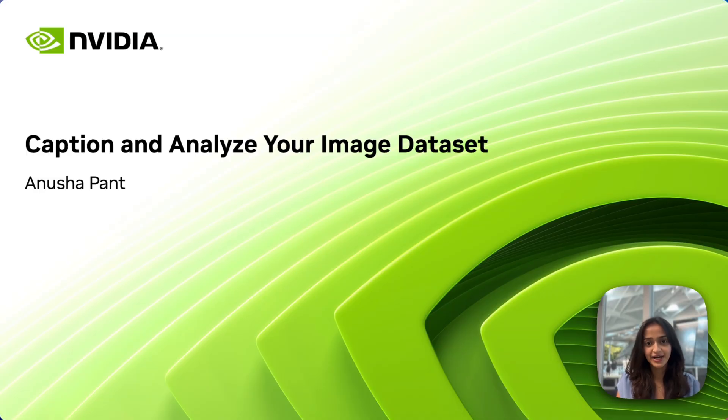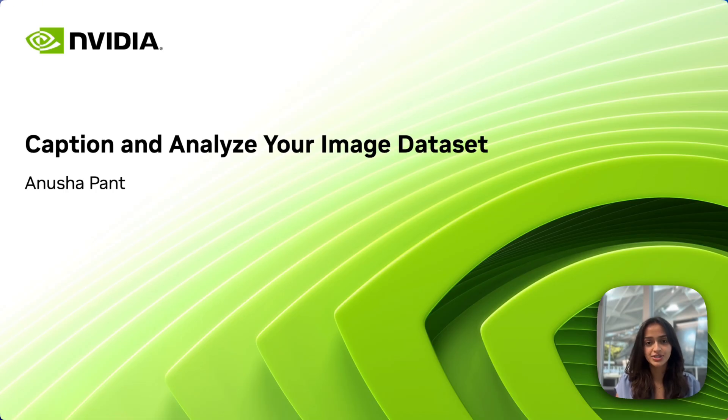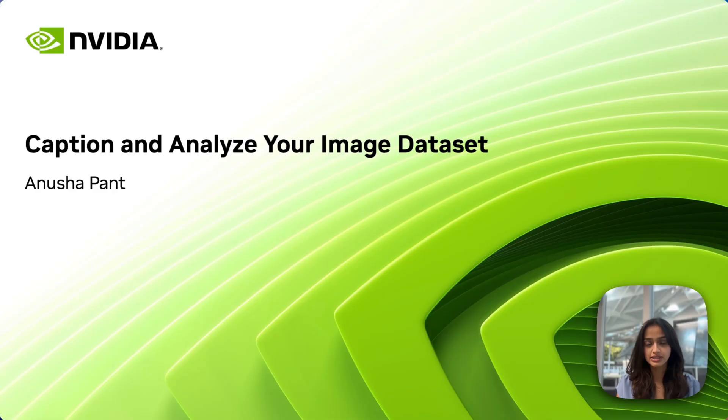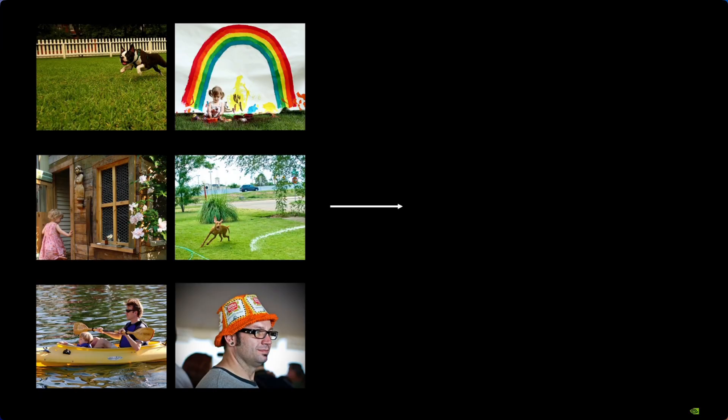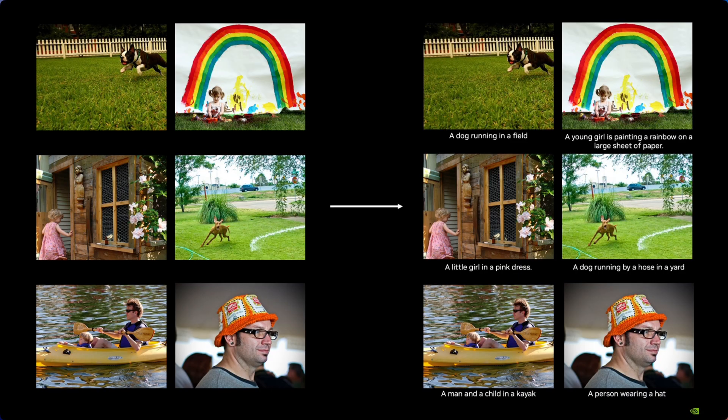Hi, I'm Anusha, and today I'll show you how to caption your image dataset using state-of-the-art image description models. I'll also show you how to visualize and analyze these images along with their captions, all in under 15 minutes of setup. By the end of this video, you can take your image dataset from this to this. You'll see how easy it is to transform your image dataset to have accurate and detailed descriptions ready for your machine learning projects.